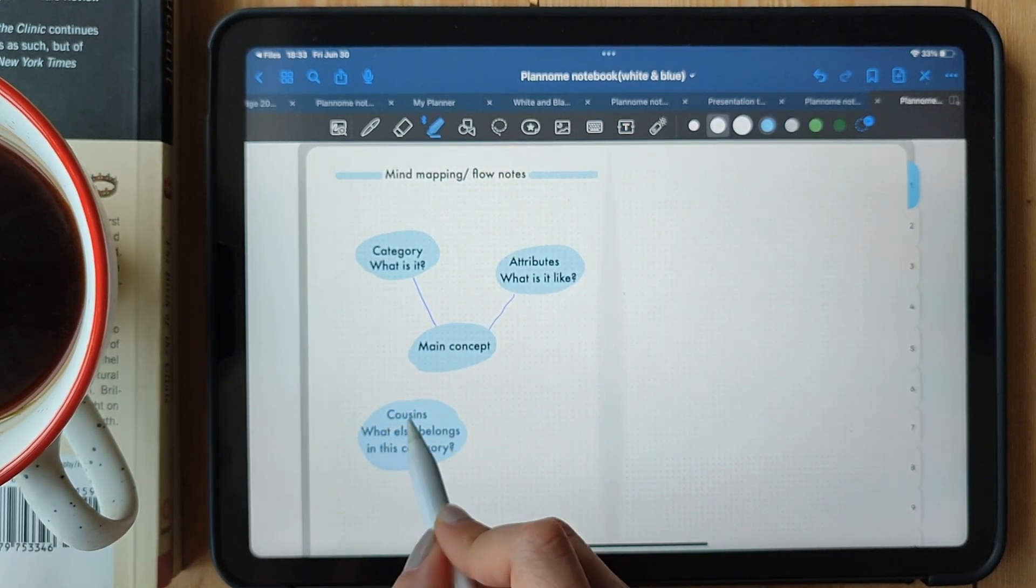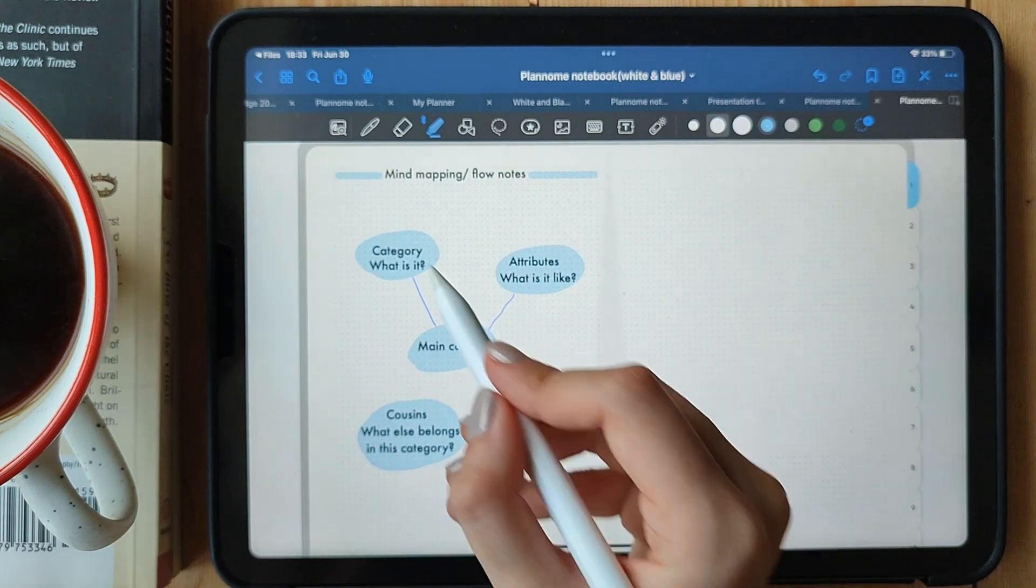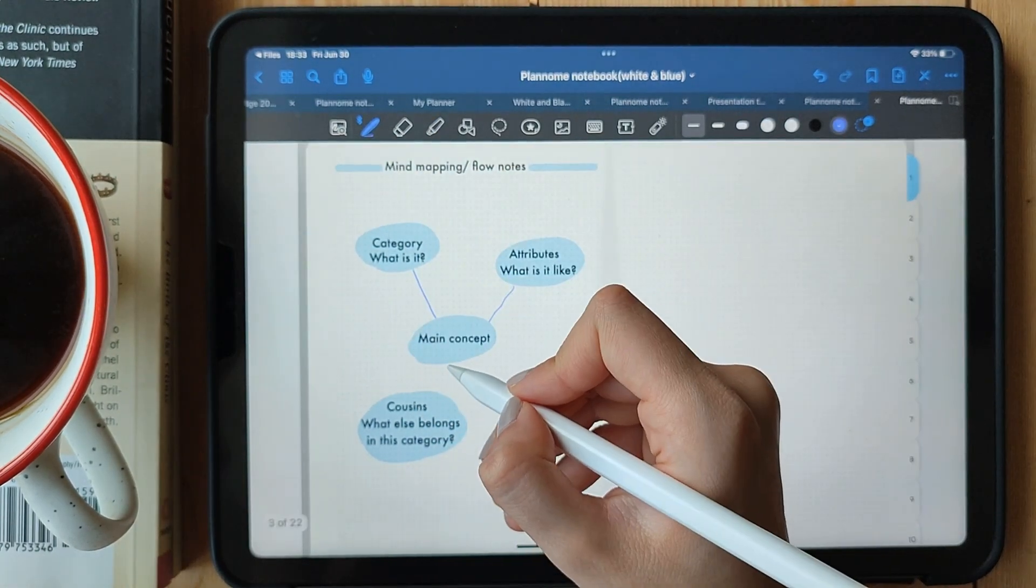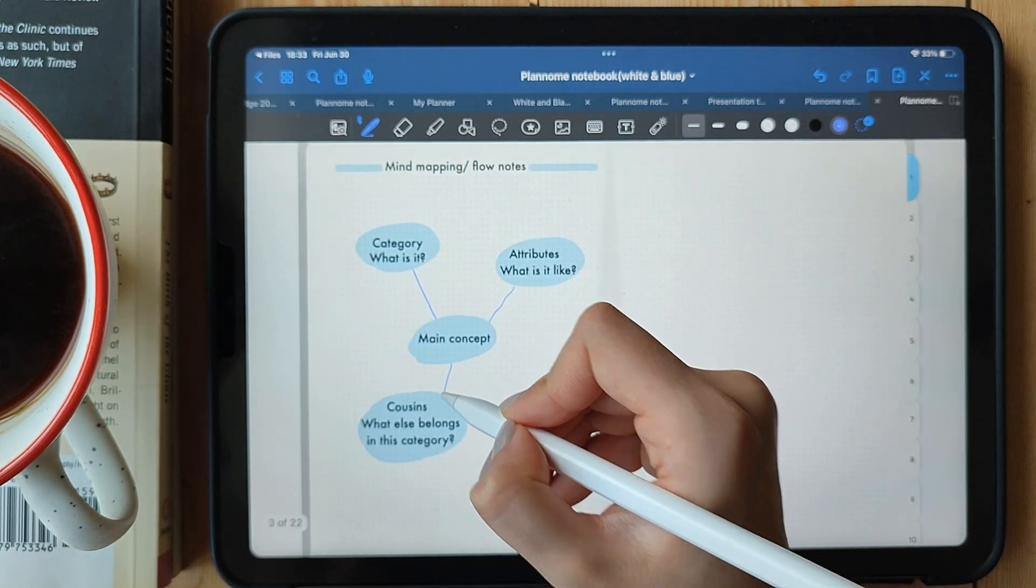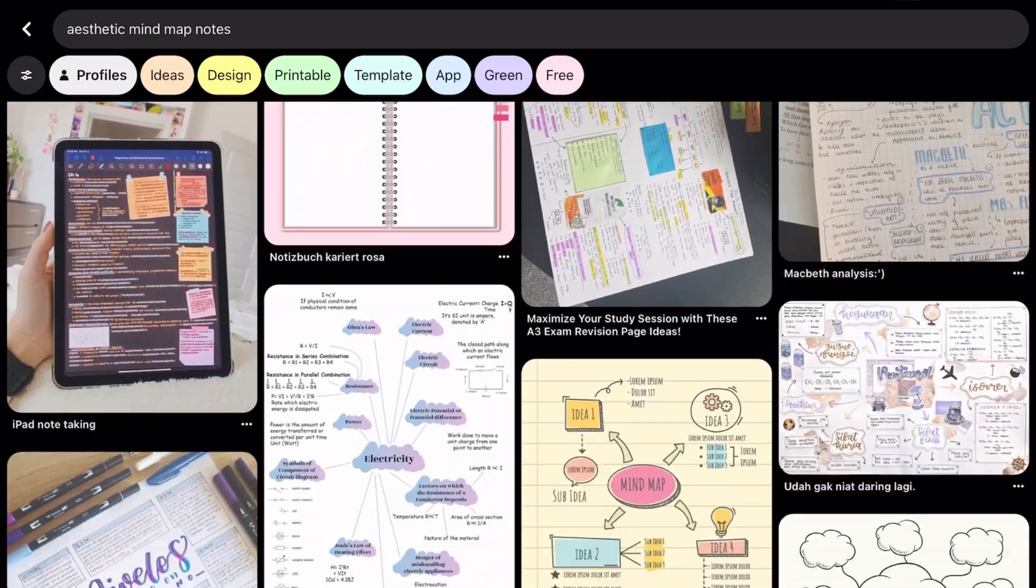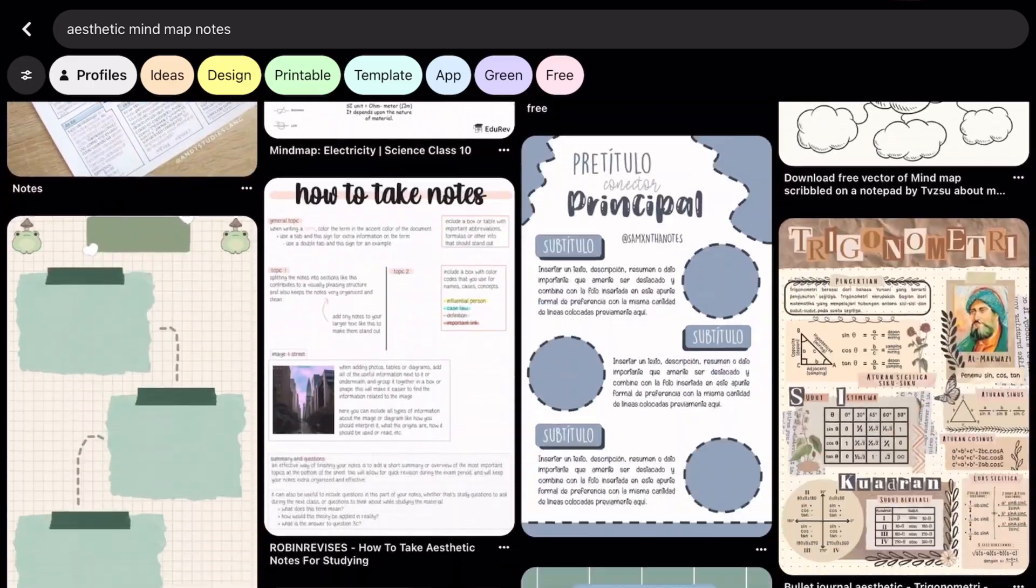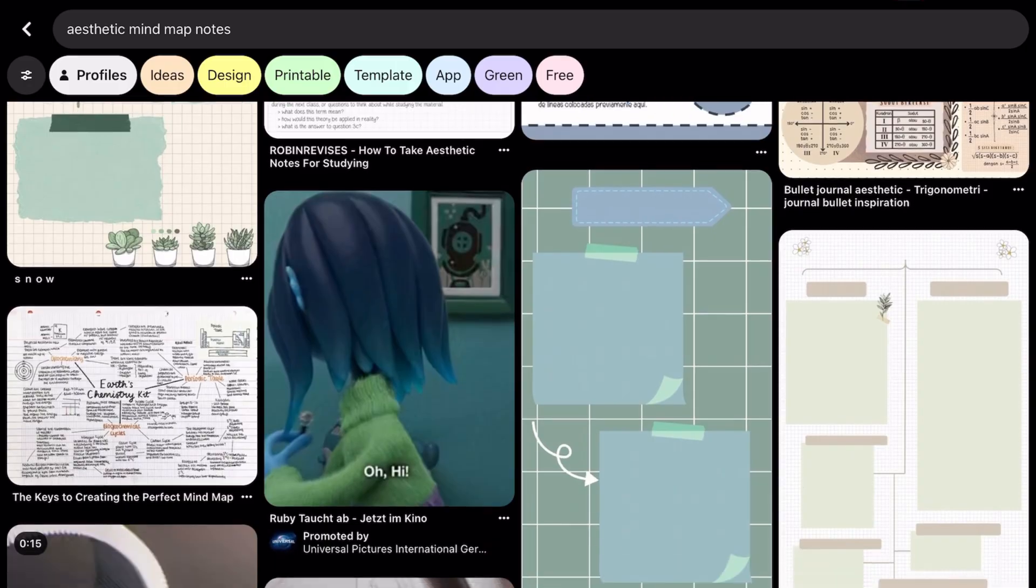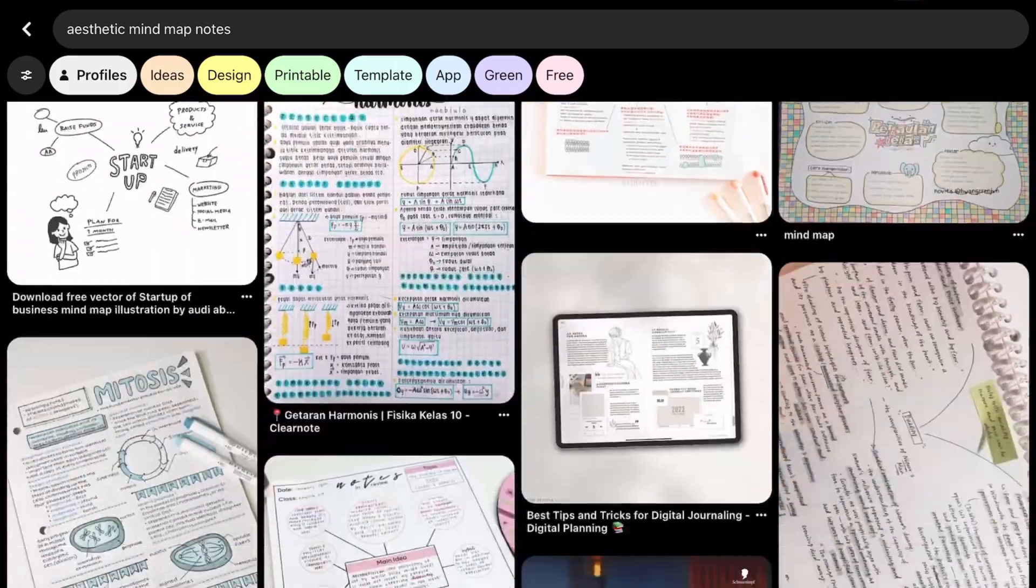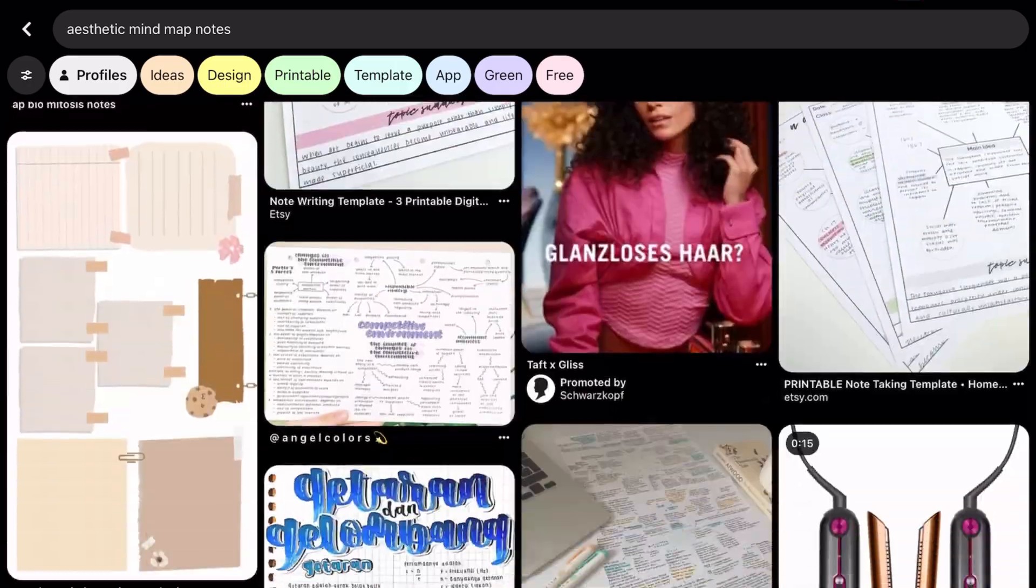That's a wrap on mind mapping or flow notes. It's a fantastic method to unleash your creativity and capture complex ideas in a visually appealing way. Give it a try and let your ideas flow freely.